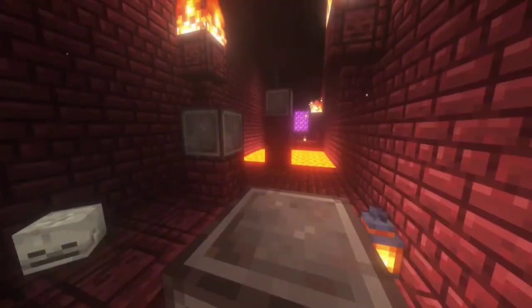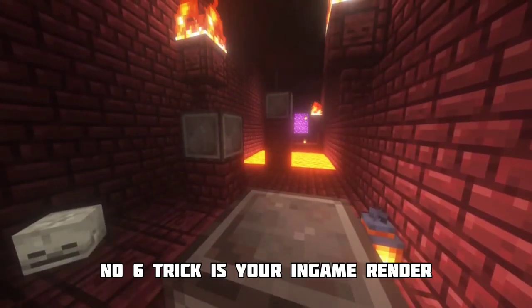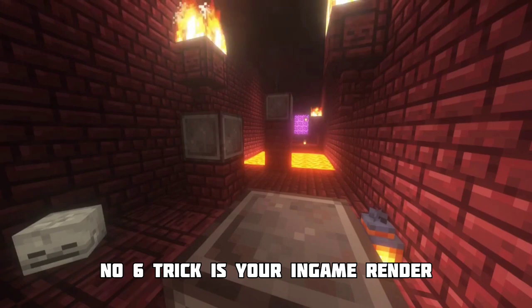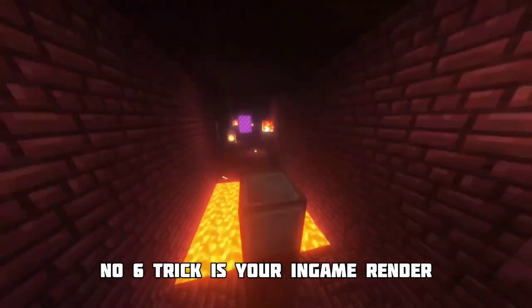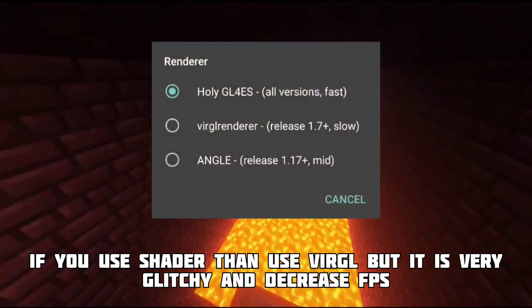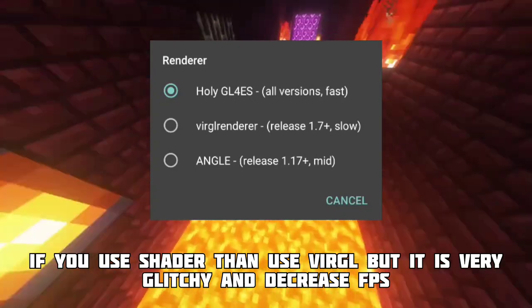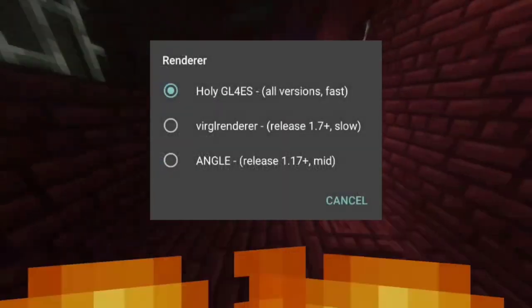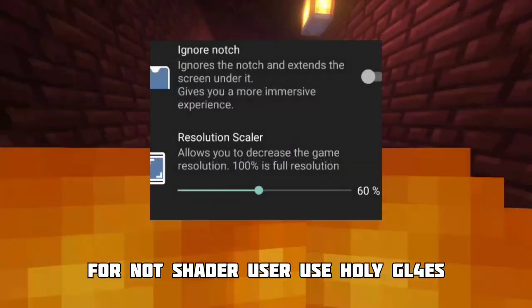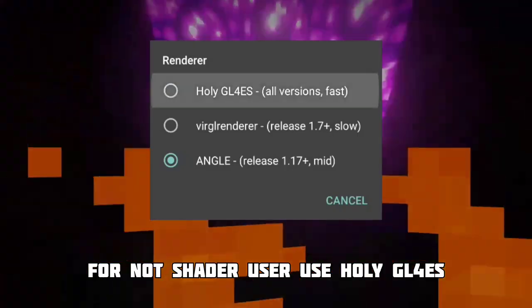Number six trick is your in-game render, which is a very important part. If you use a shader, I suggest Virgil render, but Virgil is glitchy and can decrease FPS. For non-shader users, you can use Wholly render, which works on all versions with fast speed.